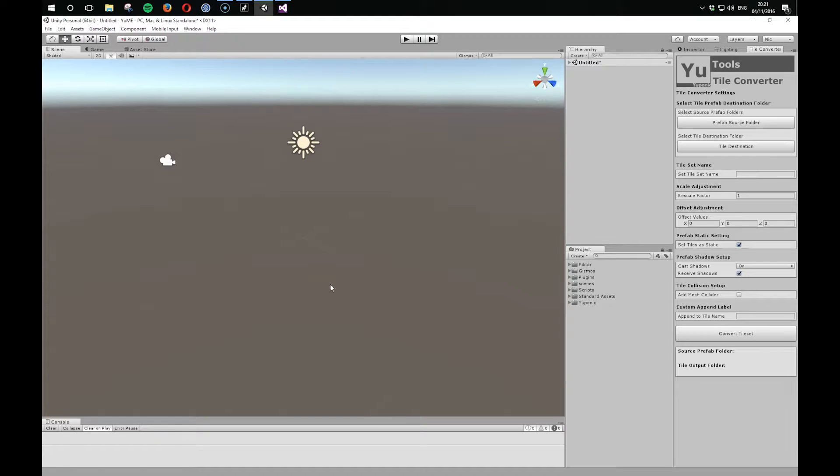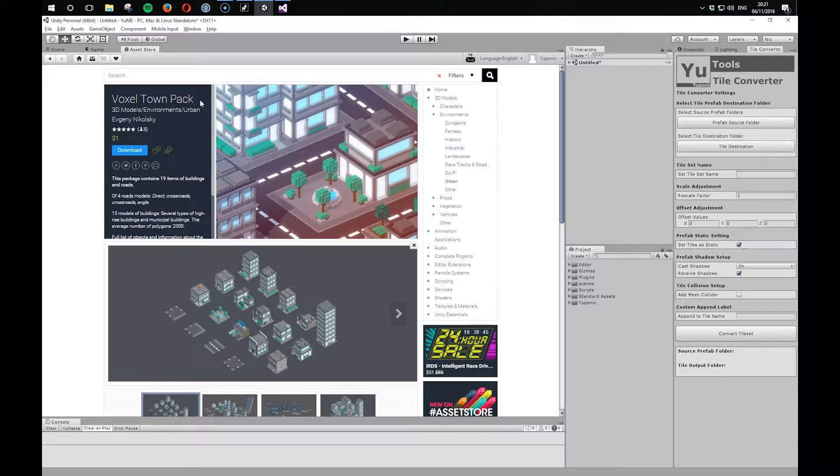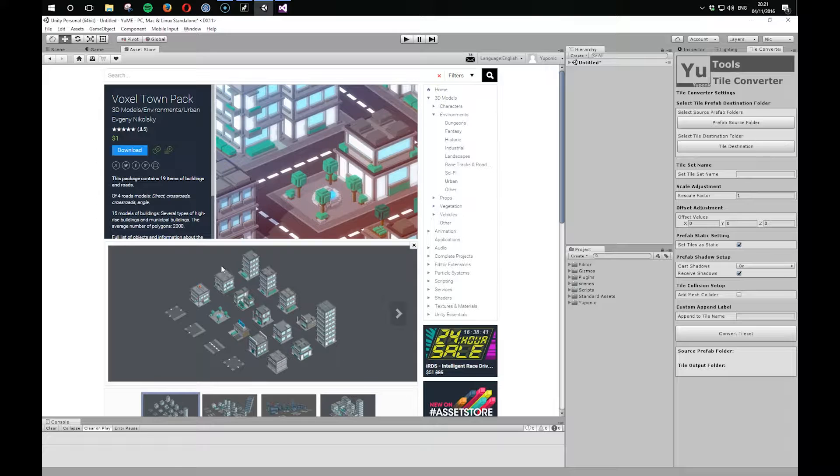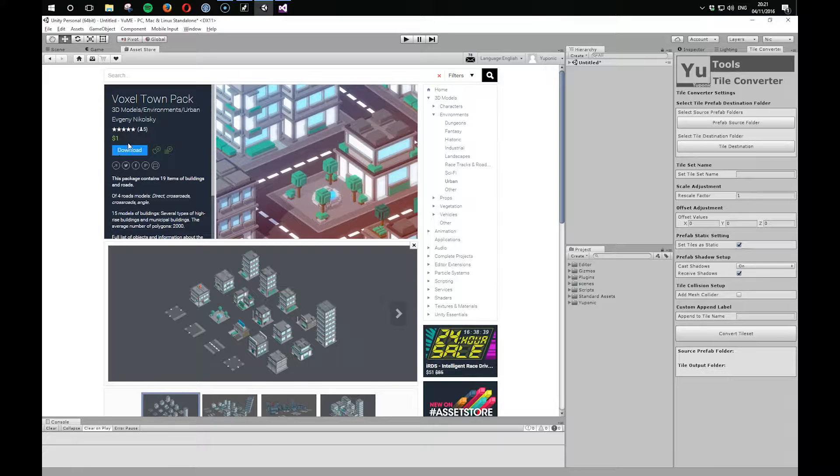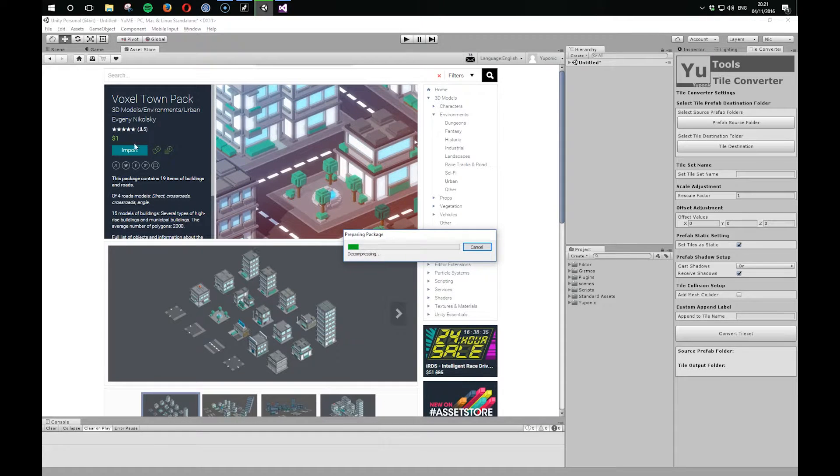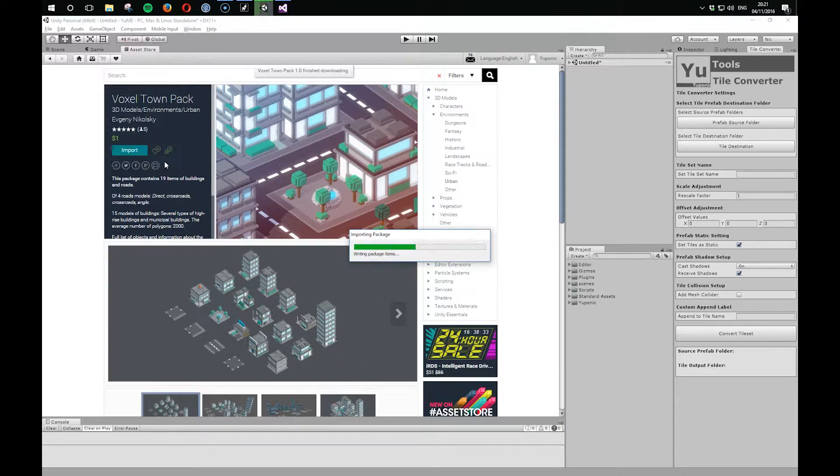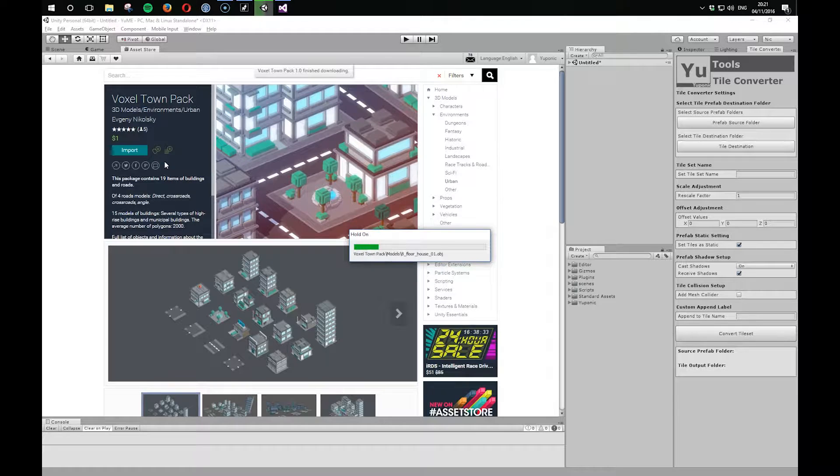So for this first example, I'm going to use this Voxel Town Pack. It's only $1 from the Asset Store, and as you can see from this image, it looks kind of perfect for UMI. So let's download that and import it.